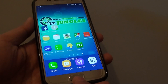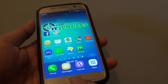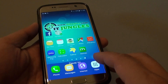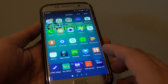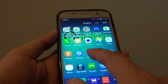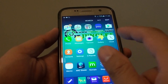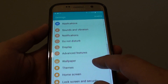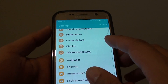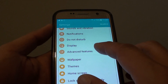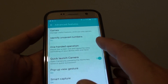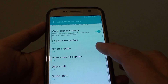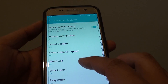First, press the home key to go back to the home screen. Then go into apps, tap on settings, and in the settings screen go down and tap on advanced features. Then go down and tap on smart alert.